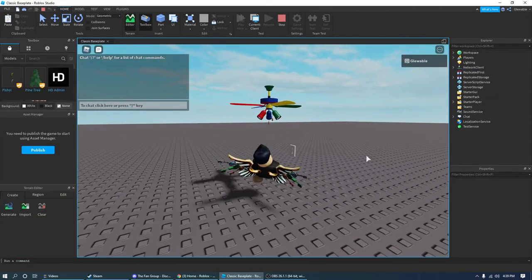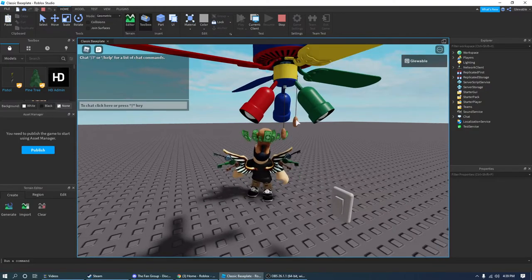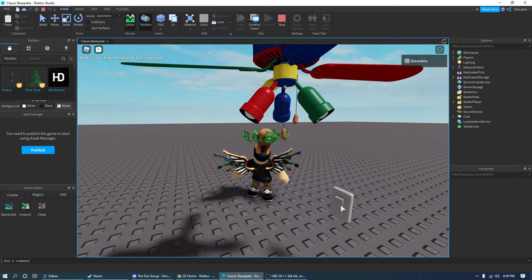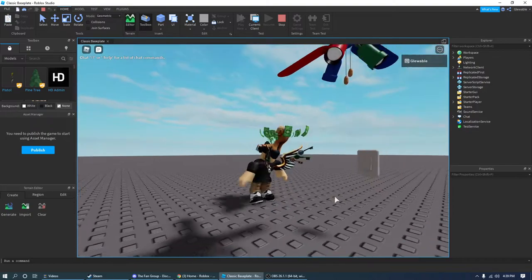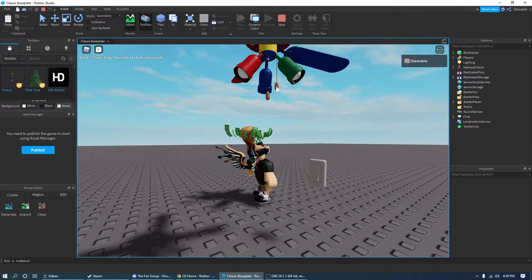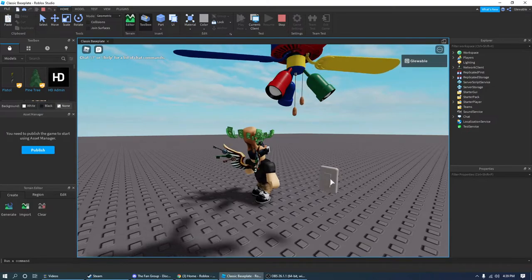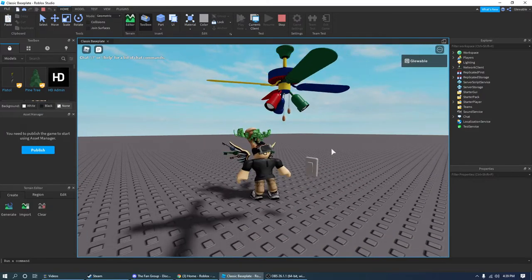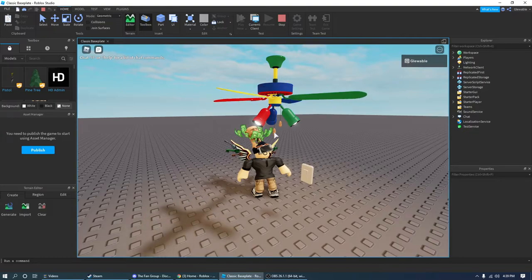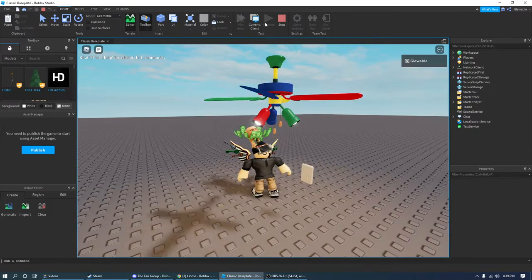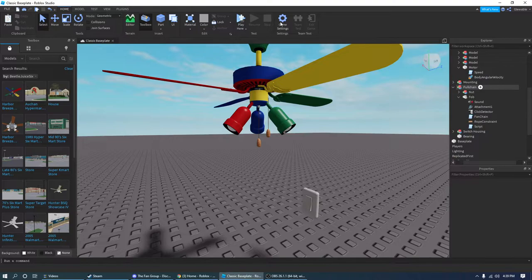Now if we go in game and turn the switch on, the fan works. Put it on low, shut it off — it does its thing. Put it back on high, turn the switch on, and it works. So now we have to get the light to work, which it doesn't yet. Let's get the light working now that we have the fan working.